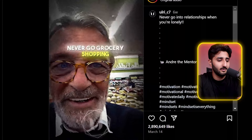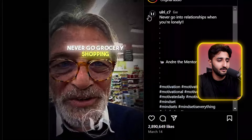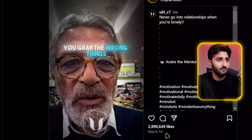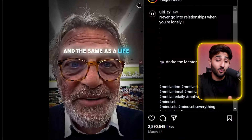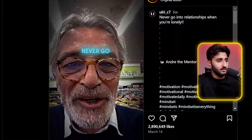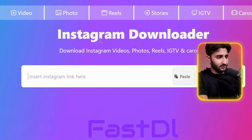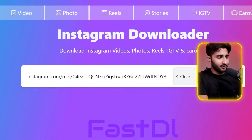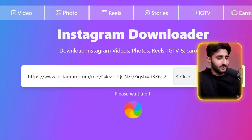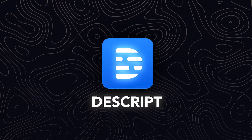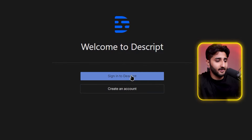I picked a post that had about 2.8 million likes. I will recreate this in my own way since I know it is viral. Copy the link of the post, then download it using any Instagram downloader — just add the link and download it.